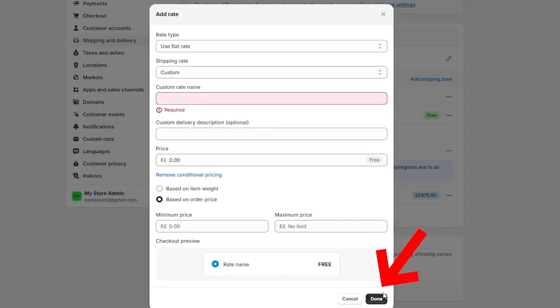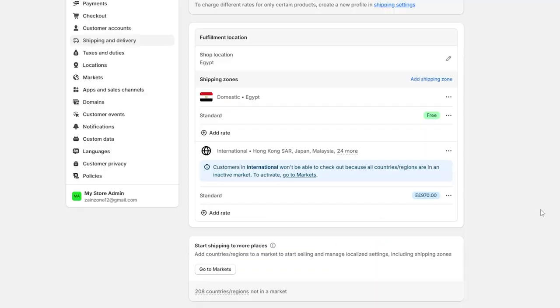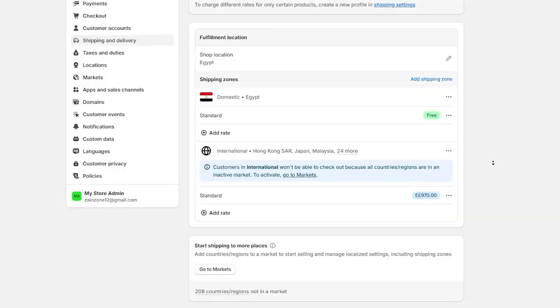After you finish, you should click on done. And make sure when you add the countries, add all the countries that are available just to spread your product and increase your popularity.